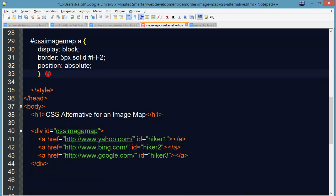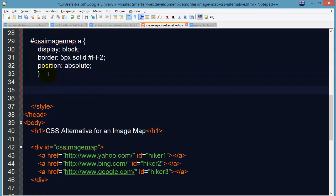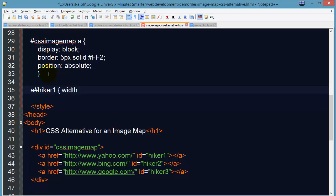And now I can start to manipulate characteristics about each individual one. So I've got my anchor that's hiker one. And I'm just going to have to put in some temporary numbers for now and then I can be more precise in just a second. But I'll go ahead and put in width of 100 pixels.